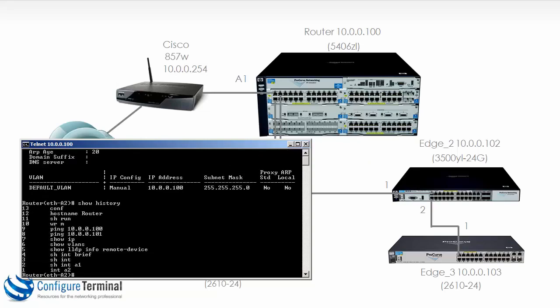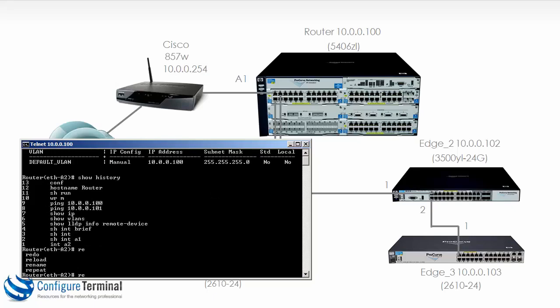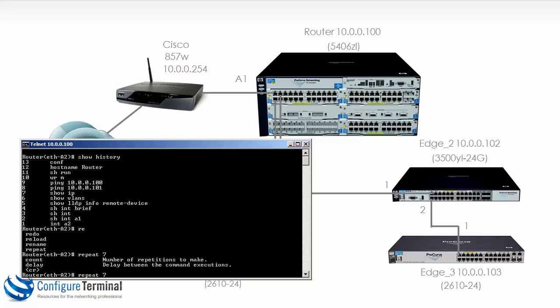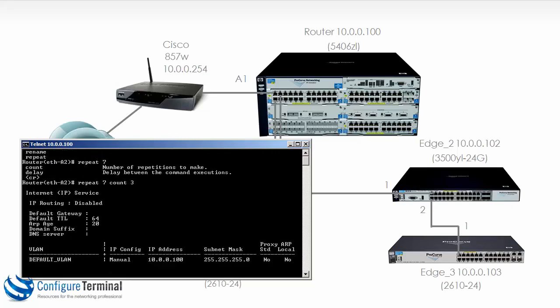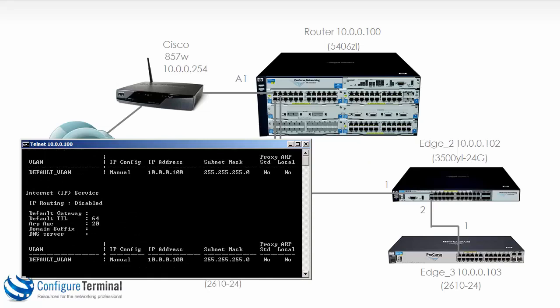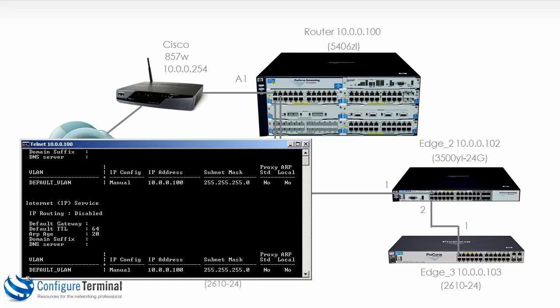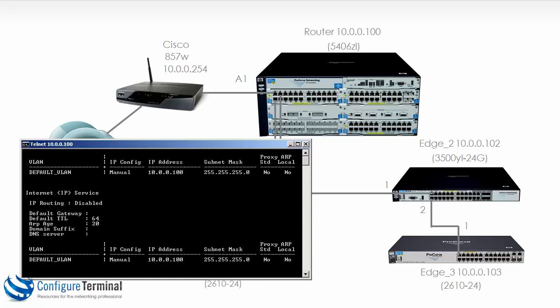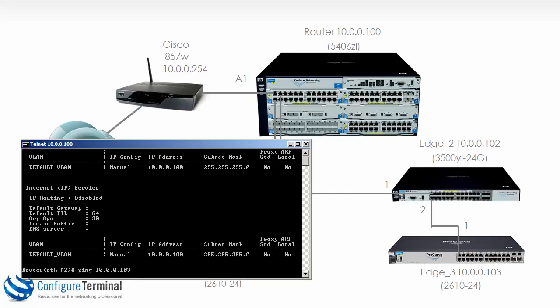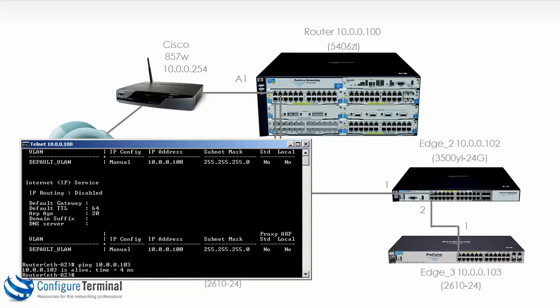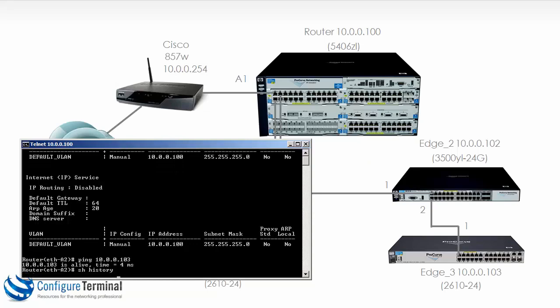So once again, show history. I could say repeat command seven, and now let's set the count to three times. So that will repeat that command three times.